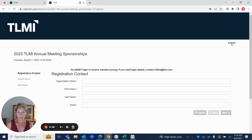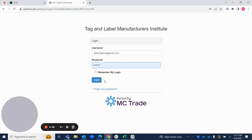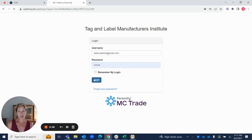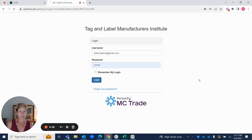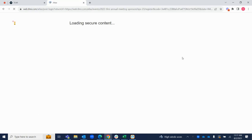Just like all of our other systems, you're going to log in. I'll show you that login screen really quickly. You're going to put in your username and password. If you don't have this, just reach out to the office at tlmi.com, and we can reset your password or set you up for one.